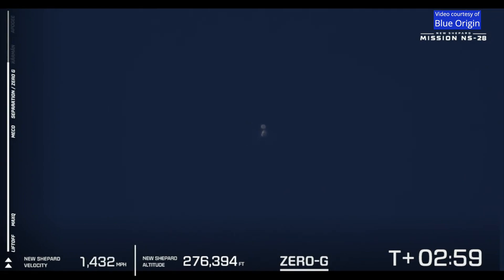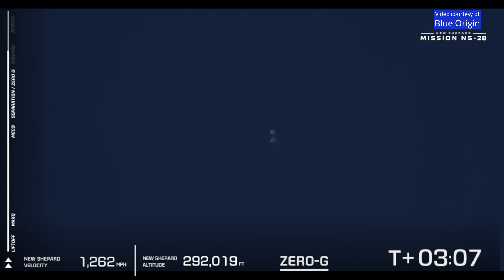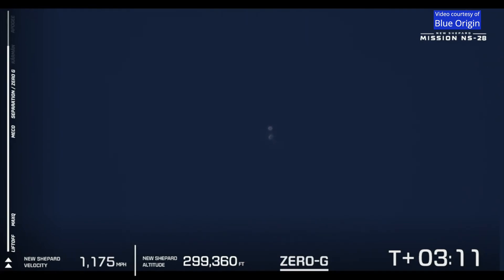You can see it in the center of your screen, separation is confirmed. The crew capsule is floating in zero G as the New Shepard booster starts its descent back to the landing pad.